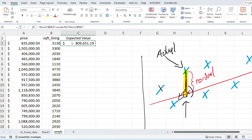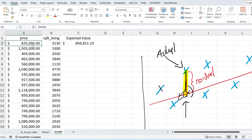And it should give me a number that's fairly close to—oh, let me change this to dollars so that it's better. Okay, it should give me something that's kind of close to here. The actual price of this particular house is $835,000.